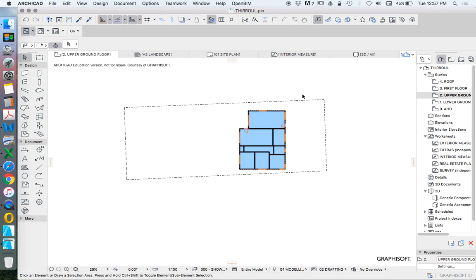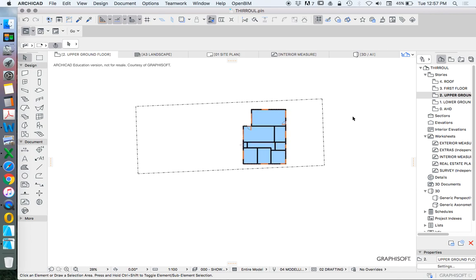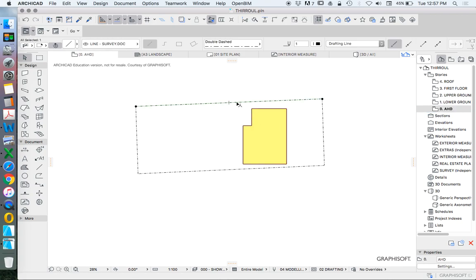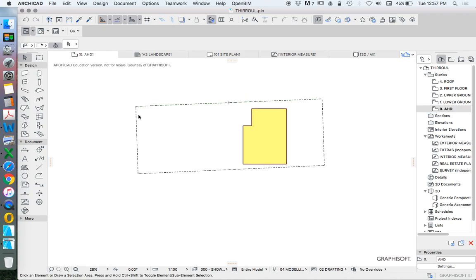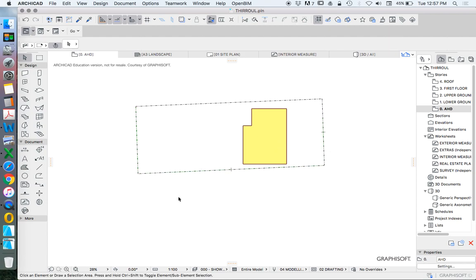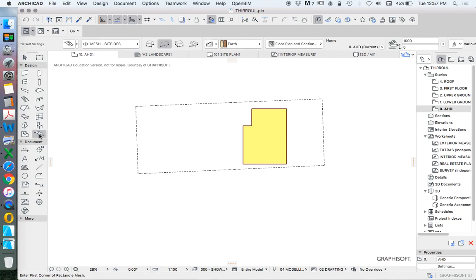I continue with this project now to add in a site mesh. We've set up the story settings, and we're going to go down to the bottom story, the AHD story. We'd already used some lines to create a boundary. Now because we've got something, whether that's a line or a polyline, it doesn't matter, we can now use that to define a boundary.